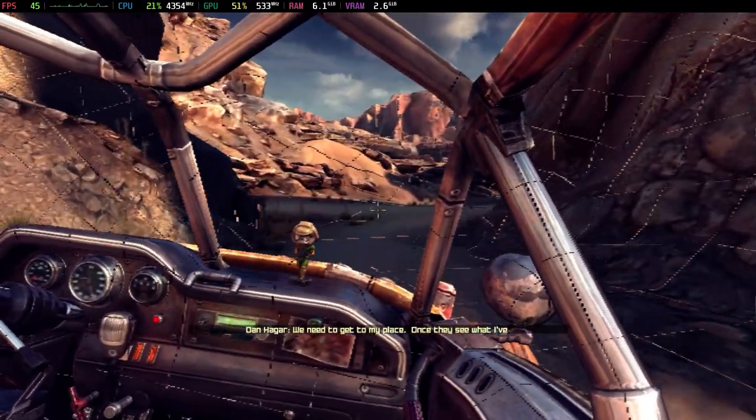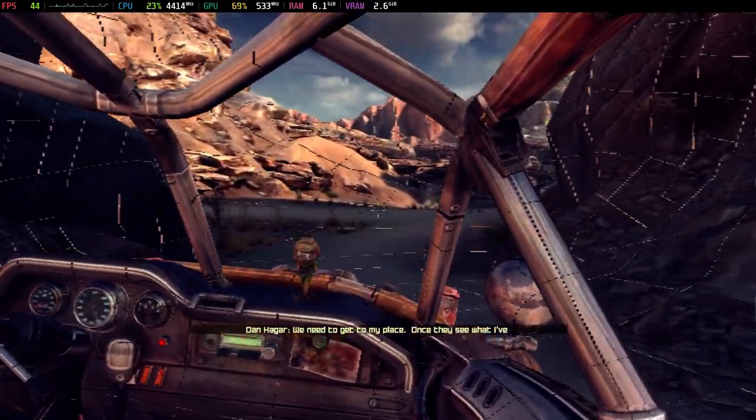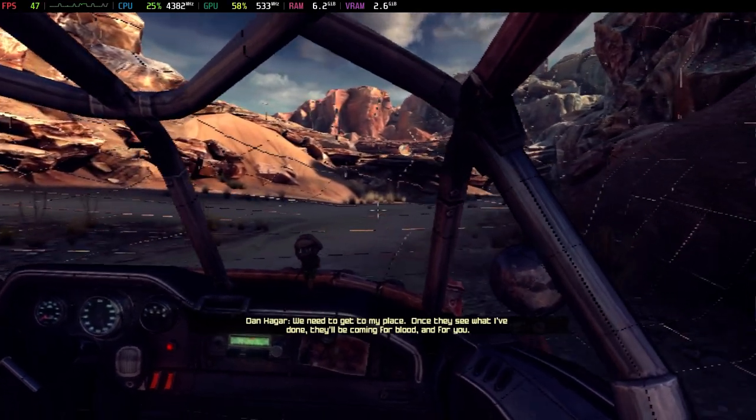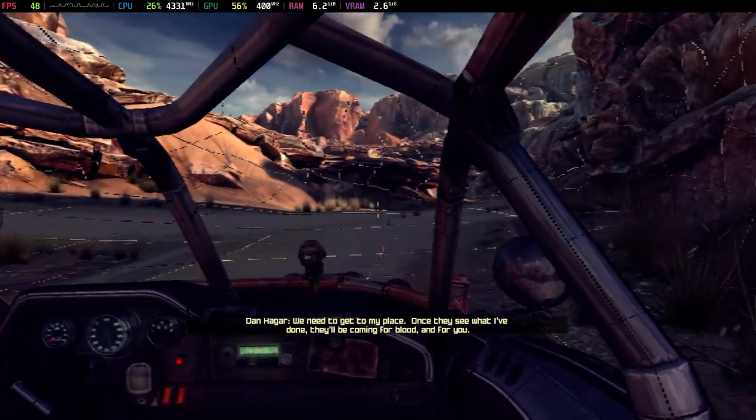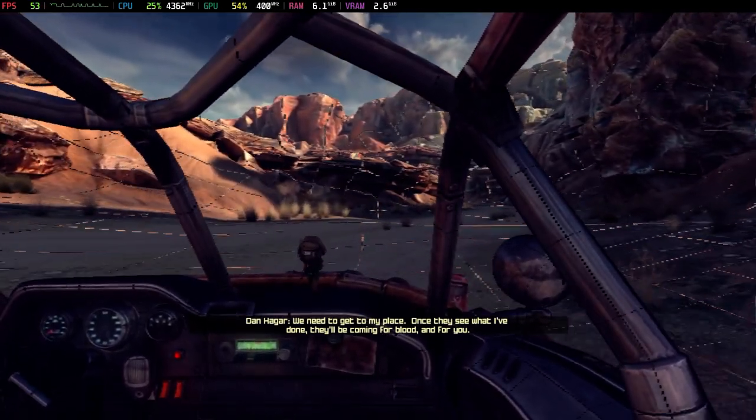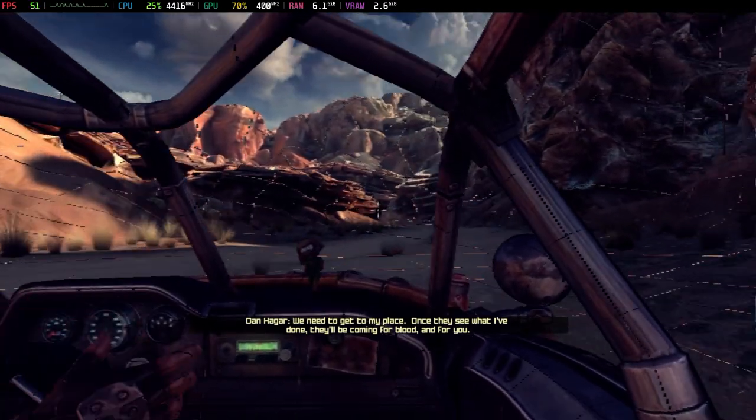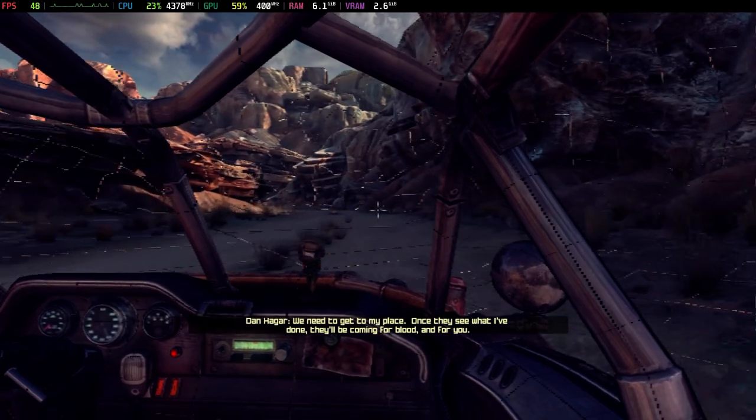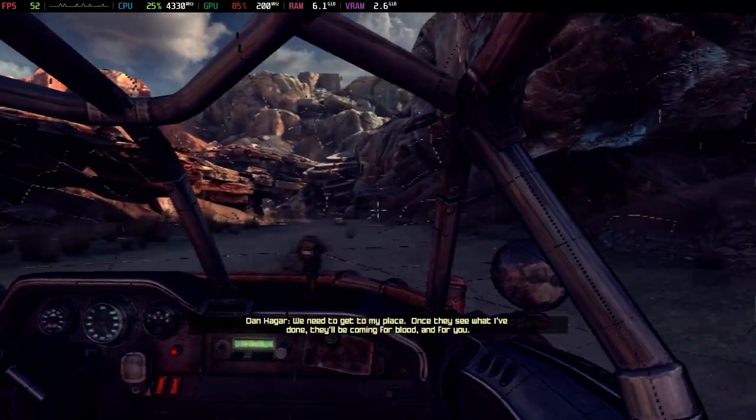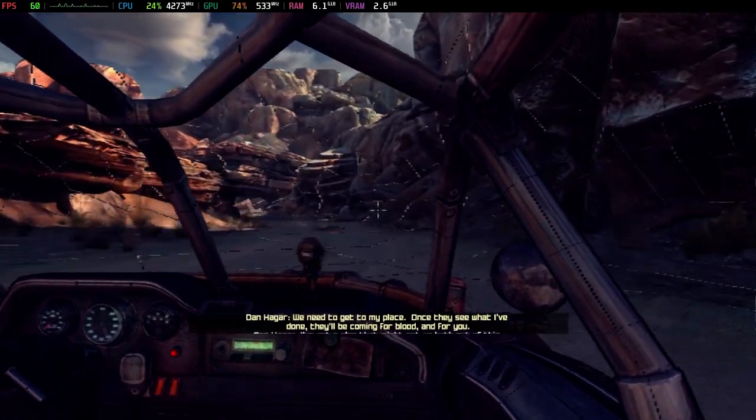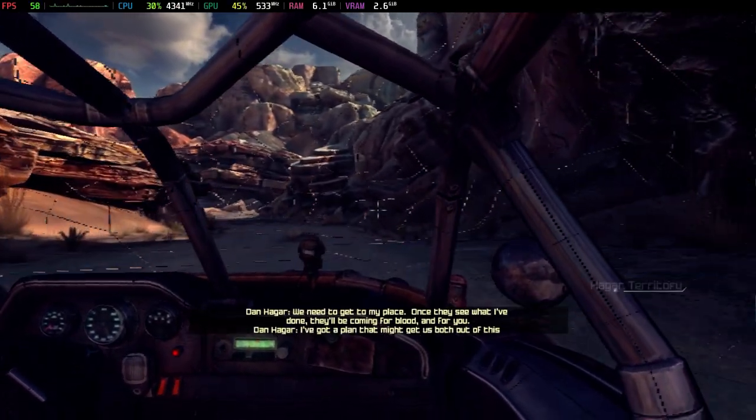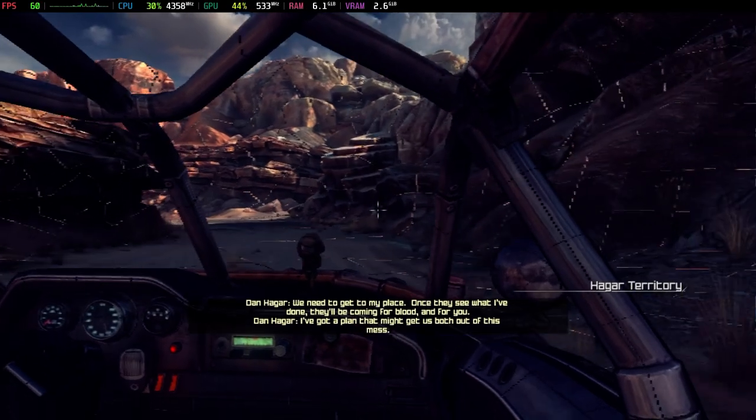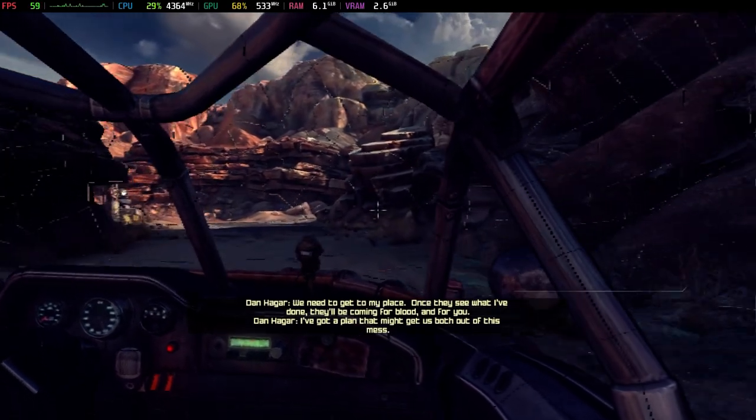We need to get to my place. Once they see what I've done, they'll be coming for blood. And for you. I've got a plan that might get us both out of this mess.